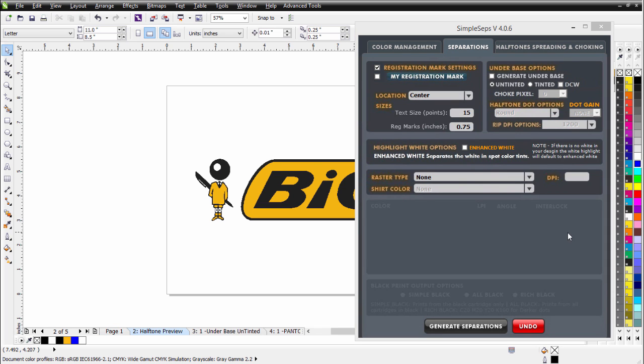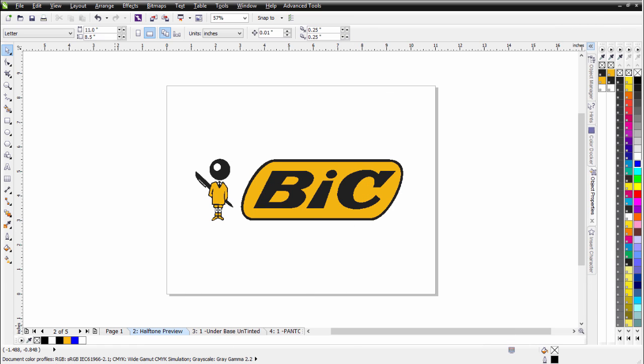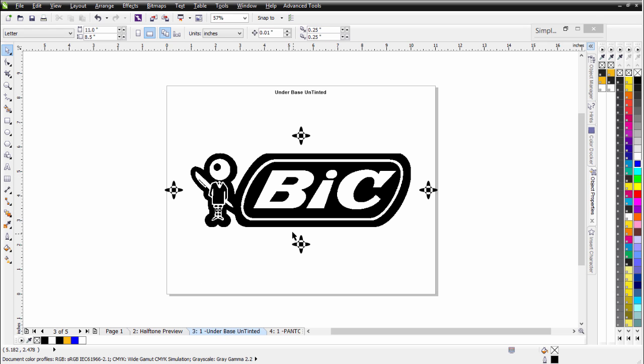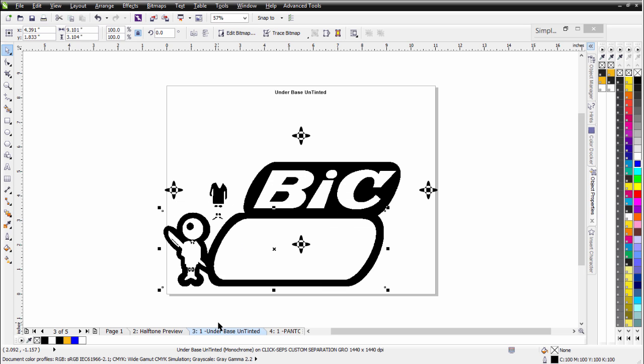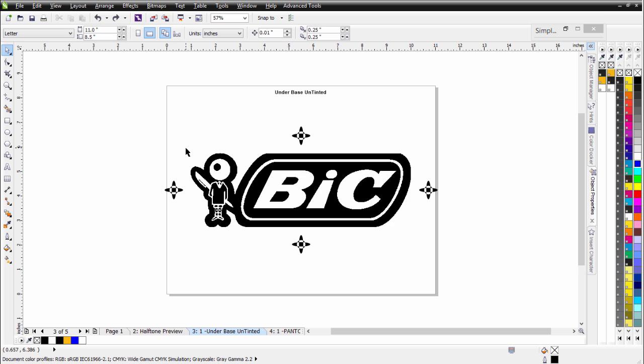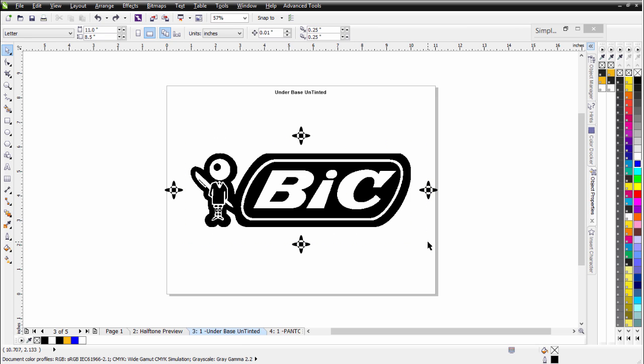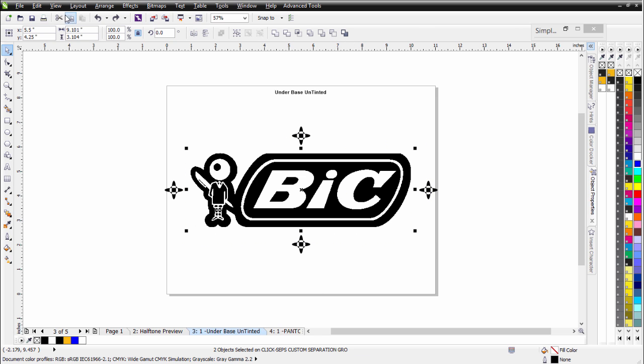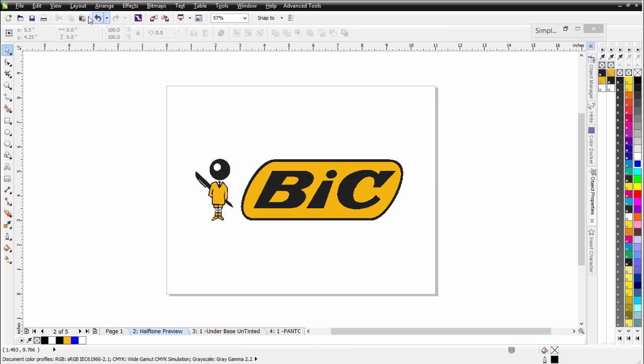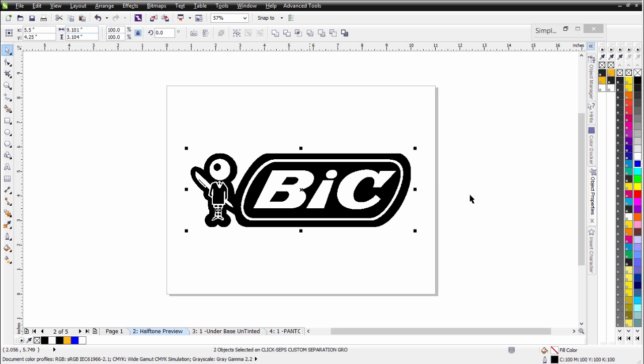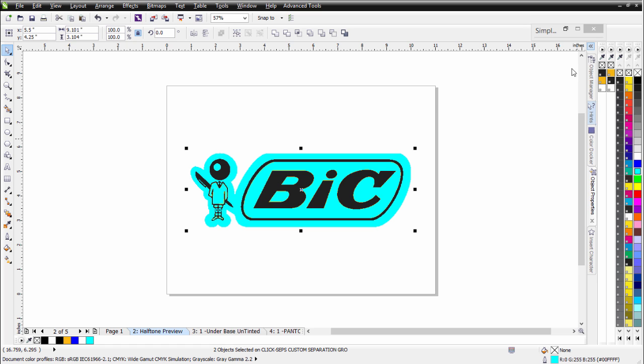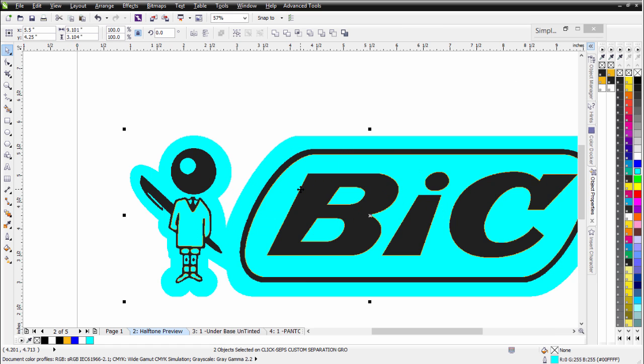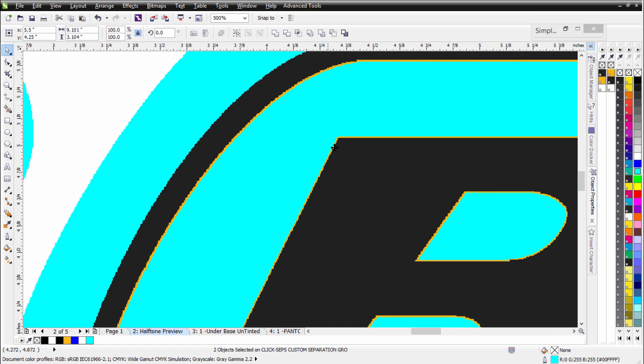Now once that's finished processing, I'll have my halftone preview. And that's the default page after we do a separation in Simple Steps SmartRip 4.0. I can see my under base here. Now this is a Don't Choke White under base. You'll notice this is two objects. That's actually the standard white base and then a choked white base. So I'll go ahead and select all of this. Make sure I've got both objects selected. I'll go ahead and copy these. We'll go back to the halftone preview. I'll paste these in. I'll left click in a color palette to make the background transparent. And I'll right click to change this to a cyan so we can look at this. And we can see that there is a choke here where there's color, but there's no choke where there's a white.